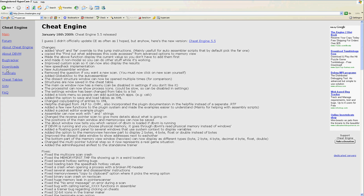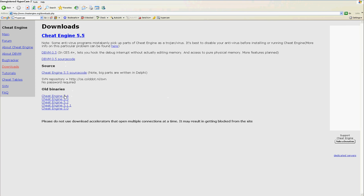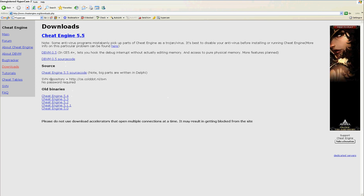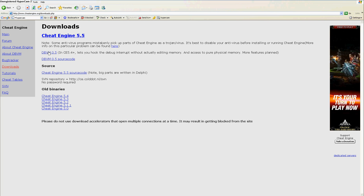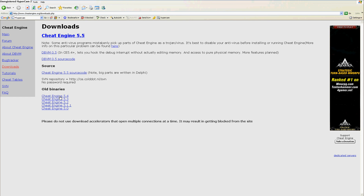Once you're in CheatEngine.org, click Downloads, then you'll see - I recommend getting CheatEngine 5.4. If you want, you can also get CheatEngine 5.5. Download it, you're done.